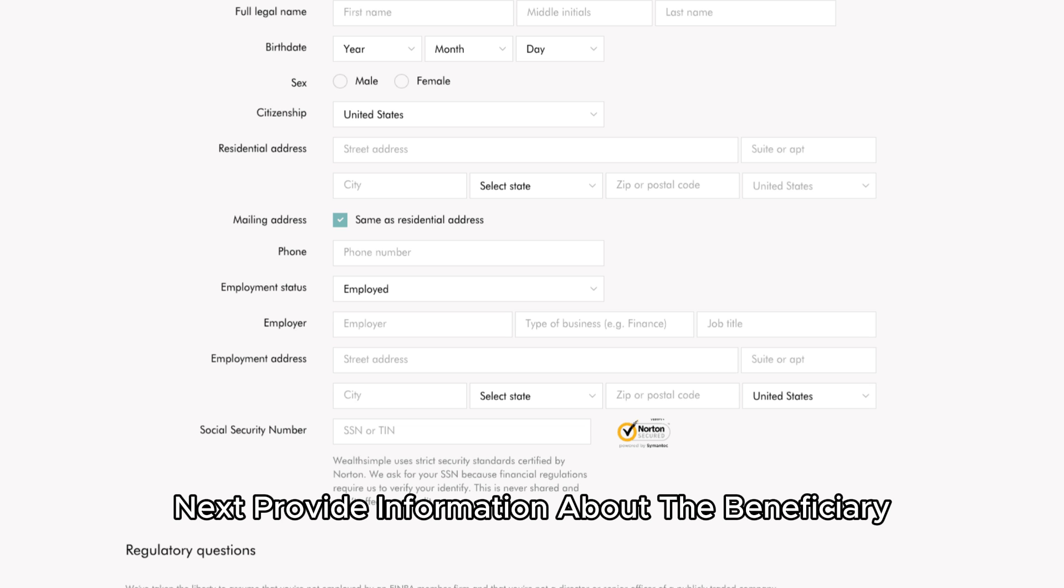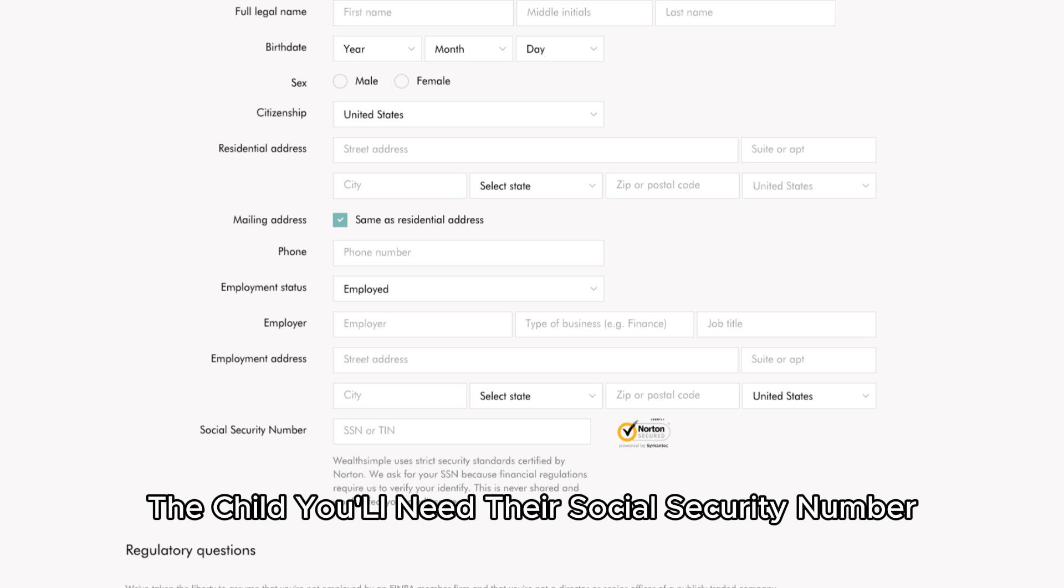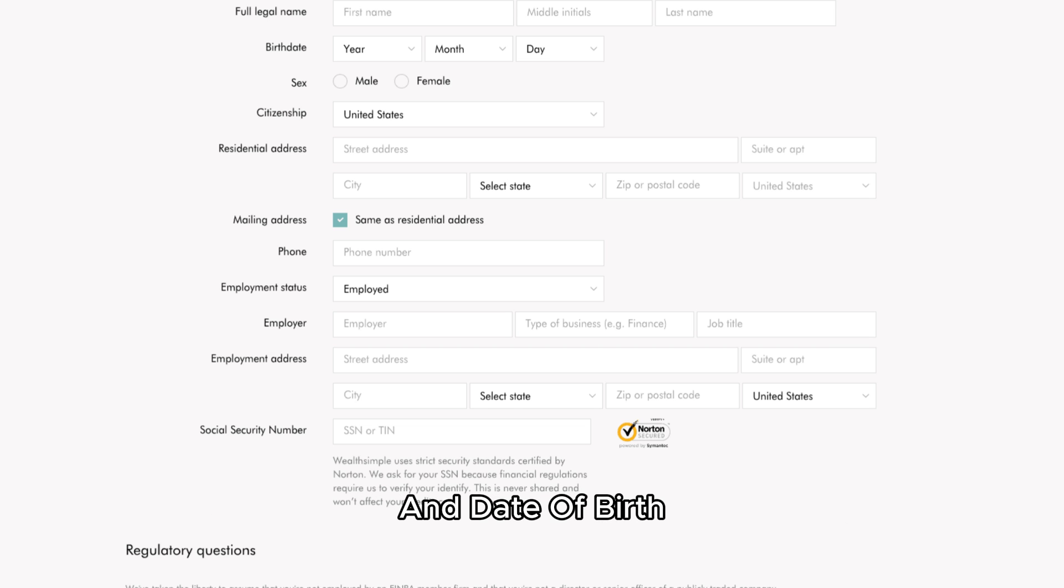Next, provide information about the beneficiary, the child. You'll need their social security number and date of birth.